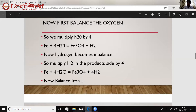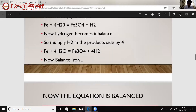We will multiply H₂O on the reactant side by 4. When we multiply H₂O by 4, oxygen becomes 4, which equals the O₄ on the product side. But hydrogen becomes H₈ because 4 × 2 = 8, while on the product side only H₂ is there — so hydrogen becomes imbalanced. To balance hydrogen, we multiply H₂ on the product side by 4. Now oxygen is balanced and hydrogen is also balanced.